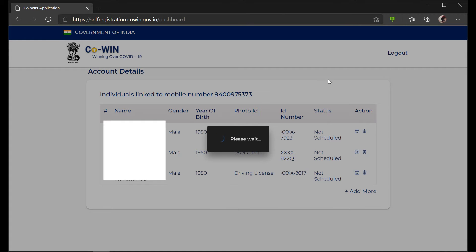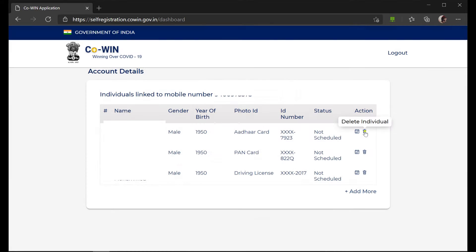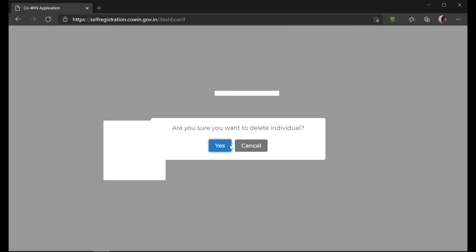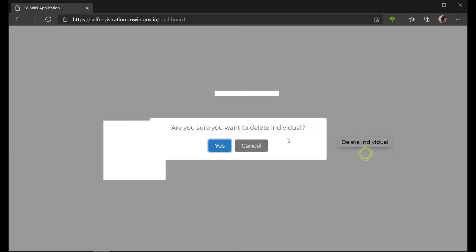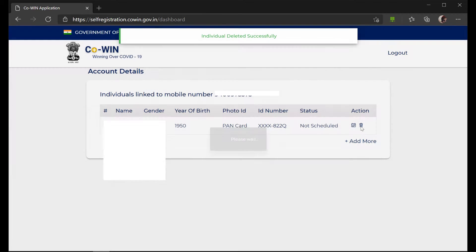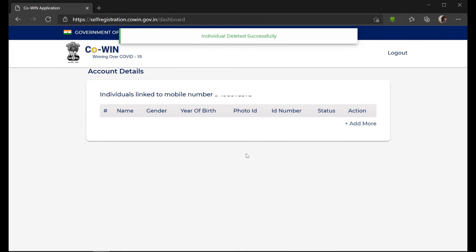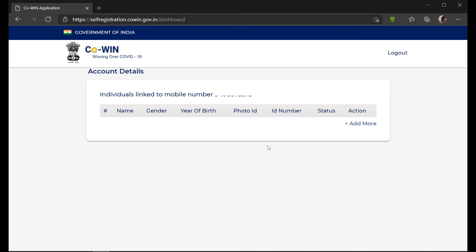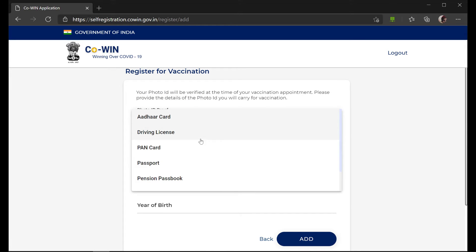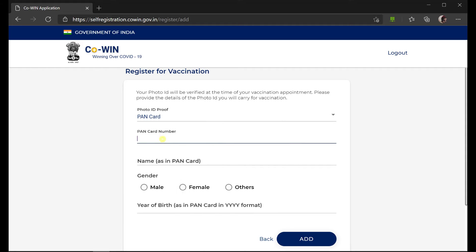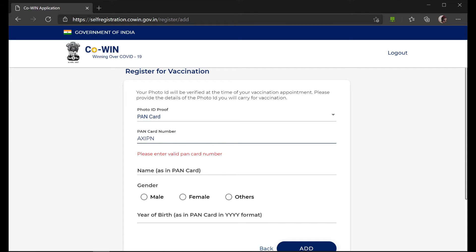You can see that you can add and delete individuals. If you are starting initially, there would be zero entries. You can click on 'Add', select any of the ID proofs mentioned, and enter the required details.